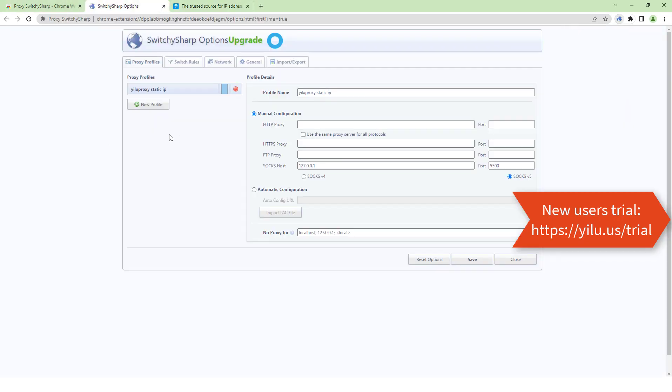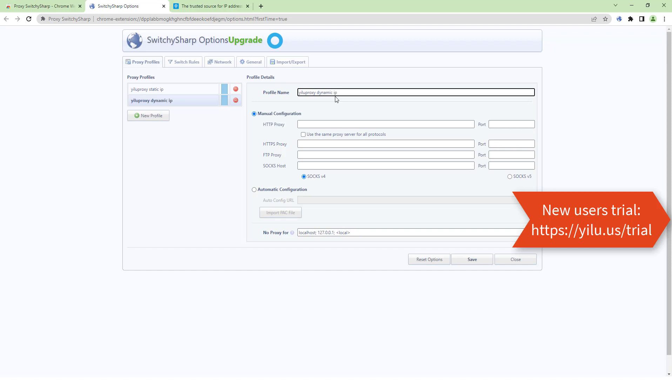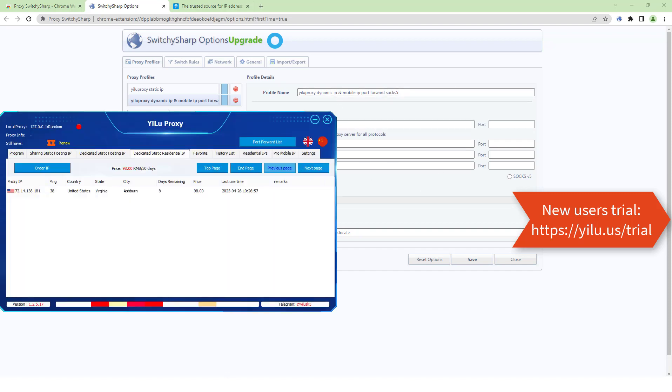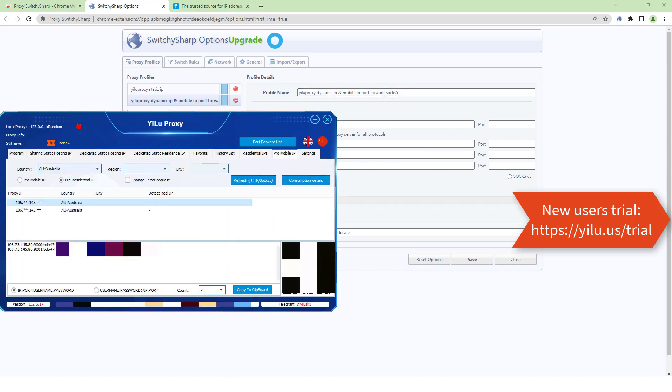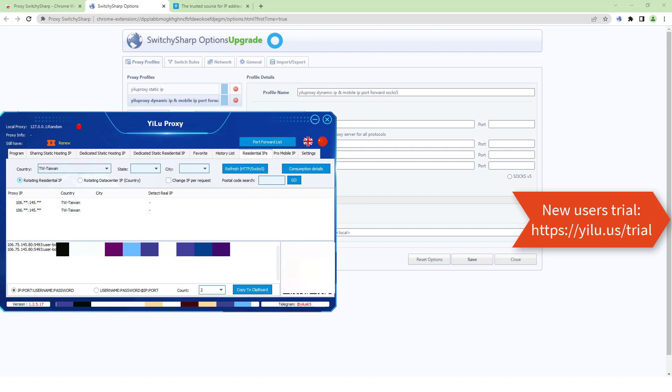Next, test GLU proxy dynamic IP or mobile IP port forward with SOCKS5 protocol. Select a proxy IP type. Select a country,